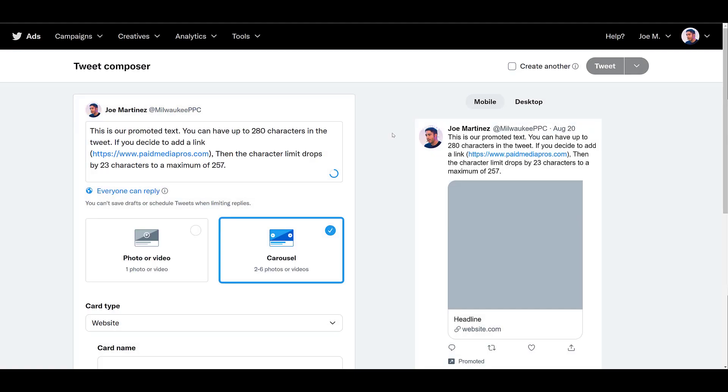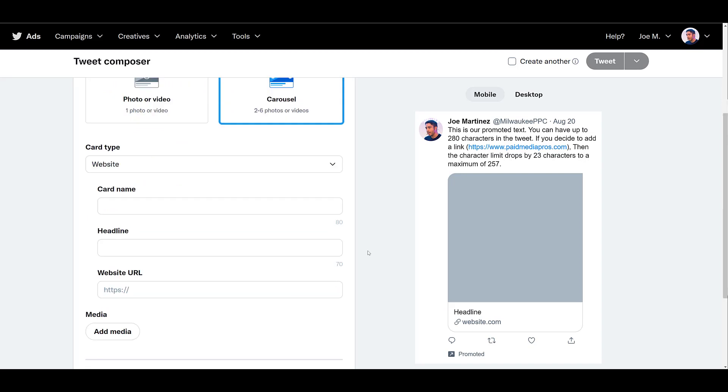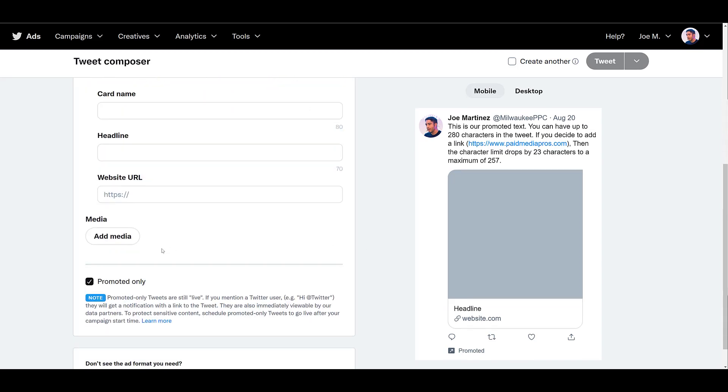The next option we can go over is carousel. And if you look at the little bit of description underneath the carousel title, you can see that you can have 2 to 6 photos or videos. And to clarify, you cannot combine them. You will have to choose only photos or only videos. If we scroll down to our media, let's add a few options. It's yelling at me because I only have one media selected.